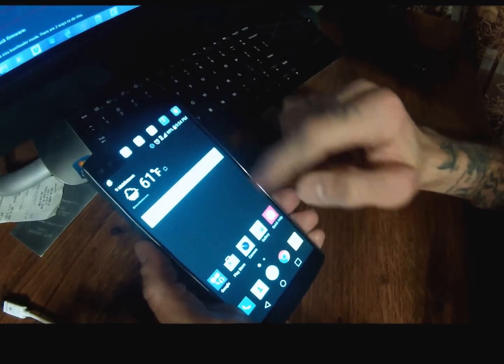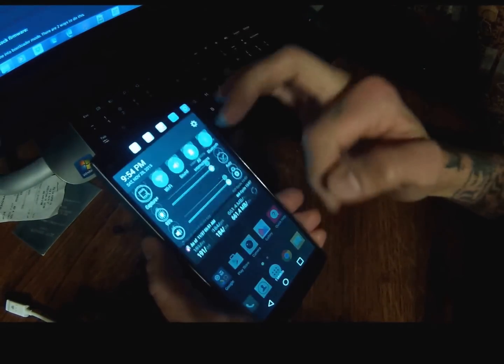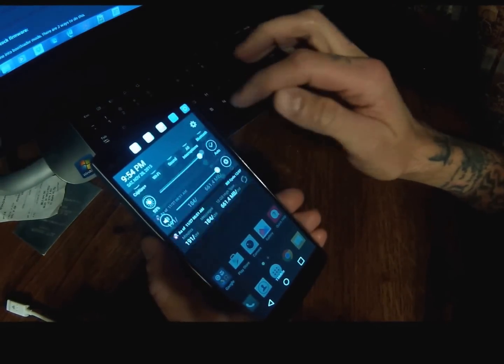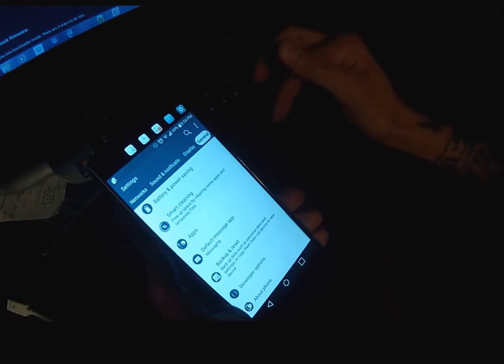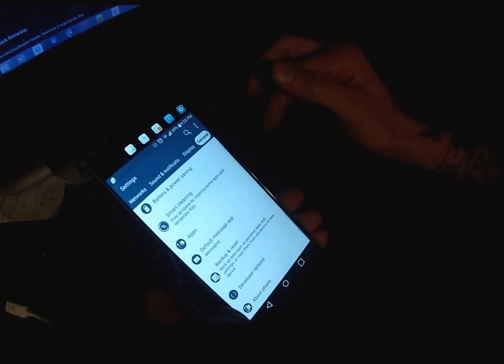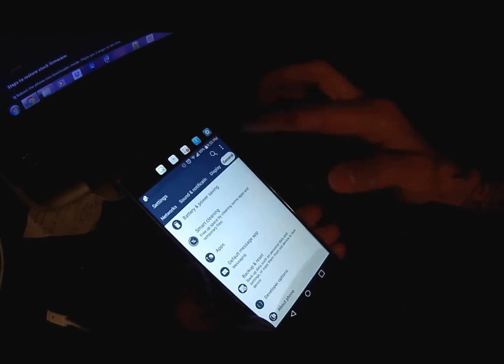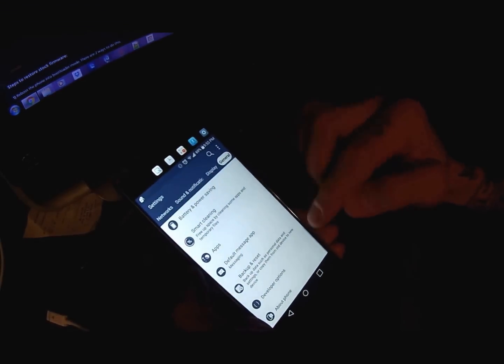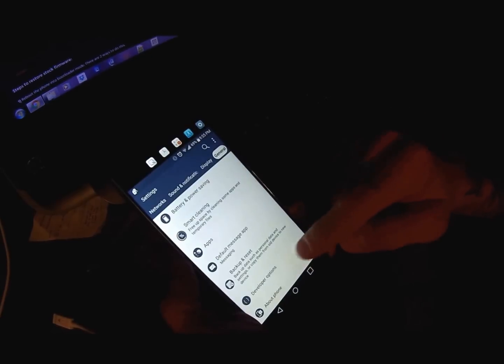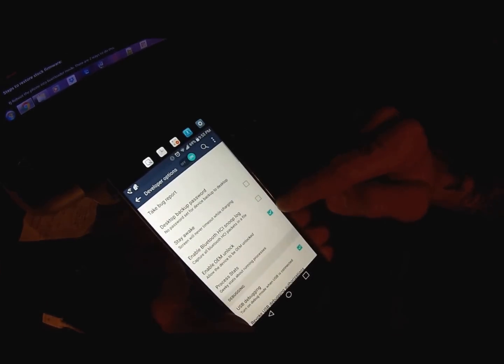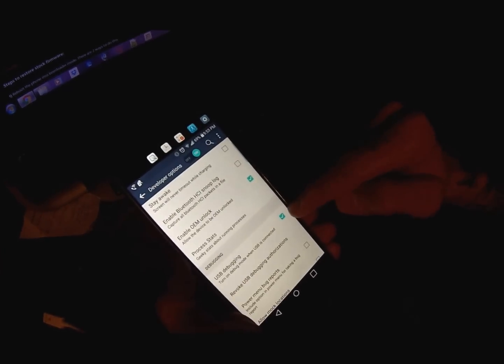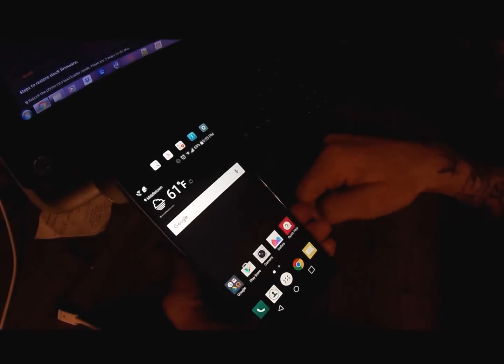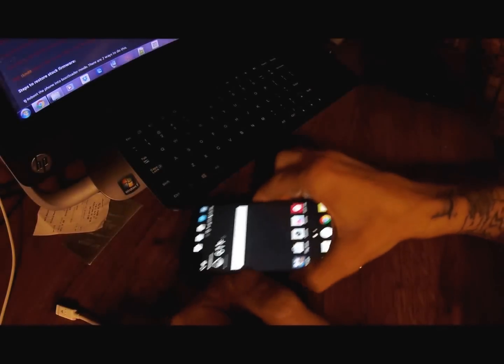So this method only works on the T-Mobile variant because it's the only one that has the unlockable bootloader. I'm going to give you a quick how-to. Make sure you have your developer options on and you want to make sure that you have the OEM unlock enabled, USB debugging enabled. That's pretty much all you need on that end.